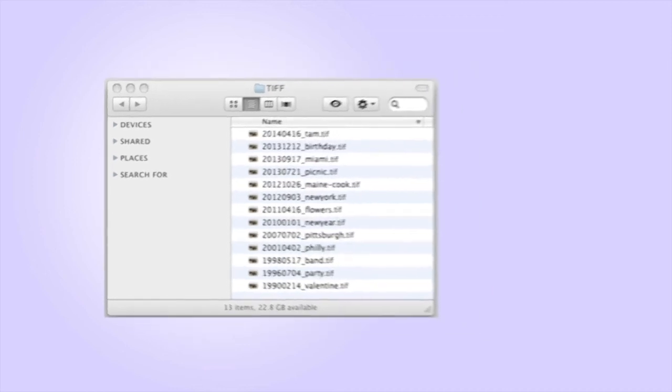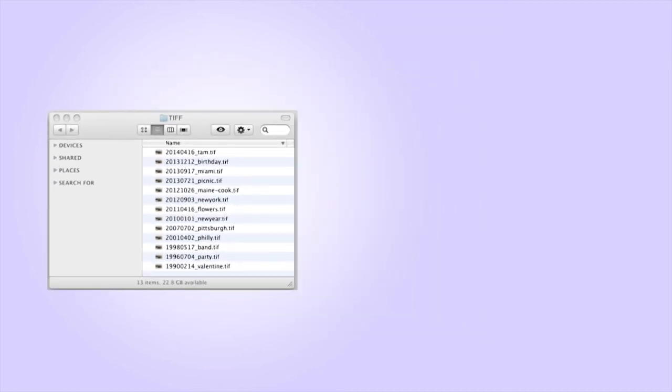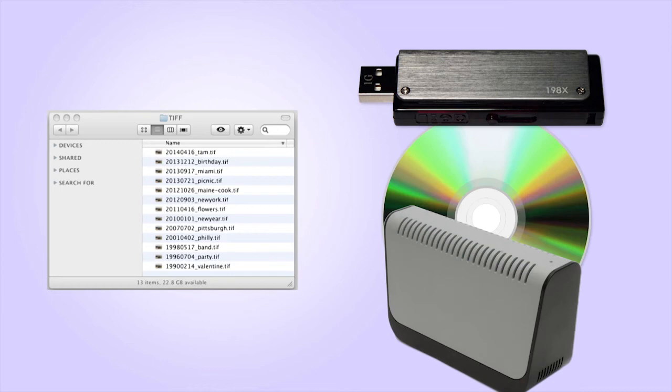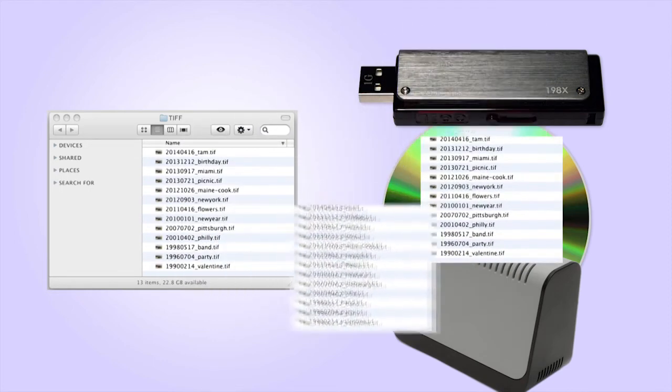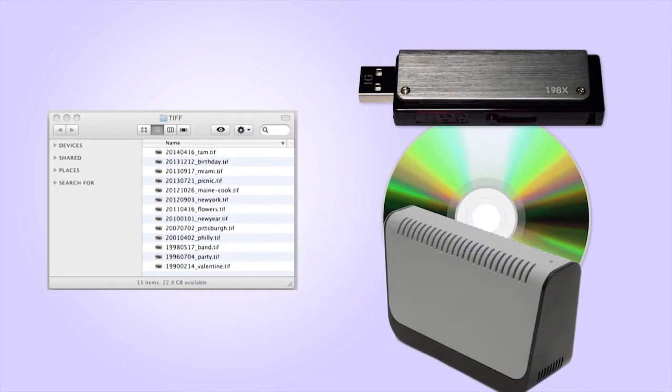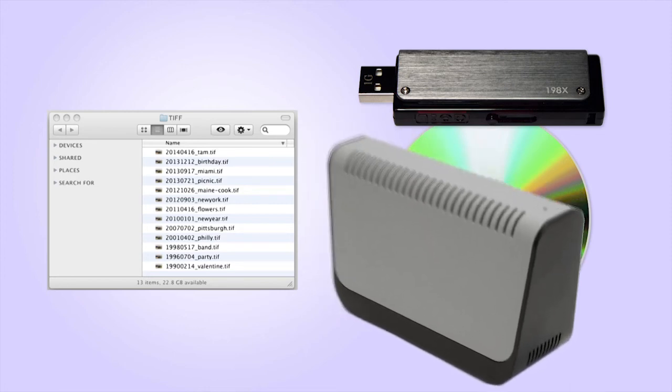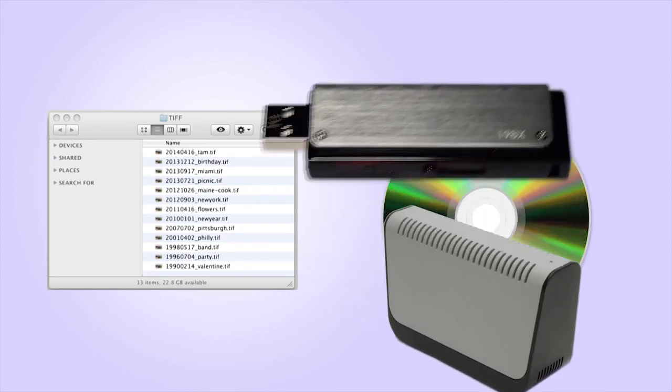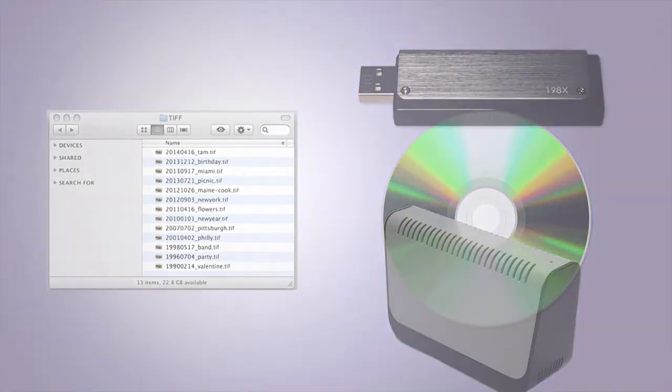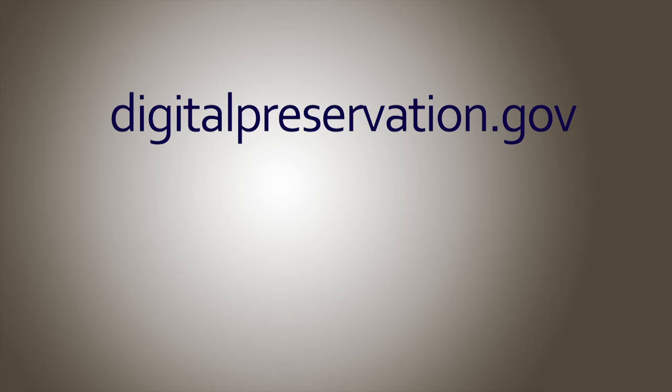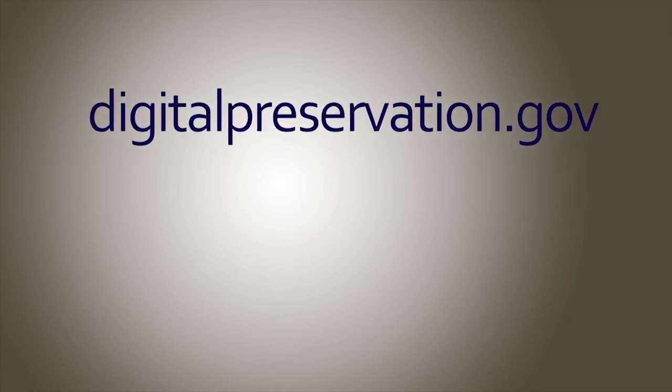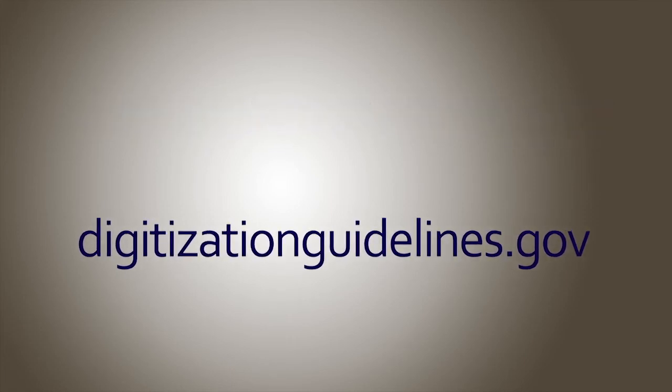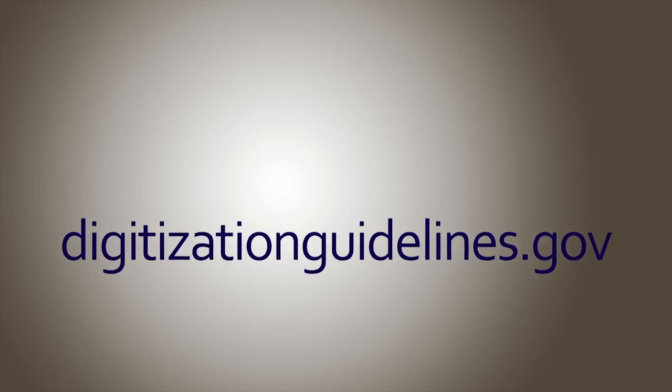Once you've created your digital images, you need to give some thought to managing them. Best practice is that you maintain at least three copies of your images in three different locations on different types of storage media, such as hard drives, USB drives, and CD or DVD media. For more information, please visit digitalpreservation.gov and digitizationguidelines.gov.